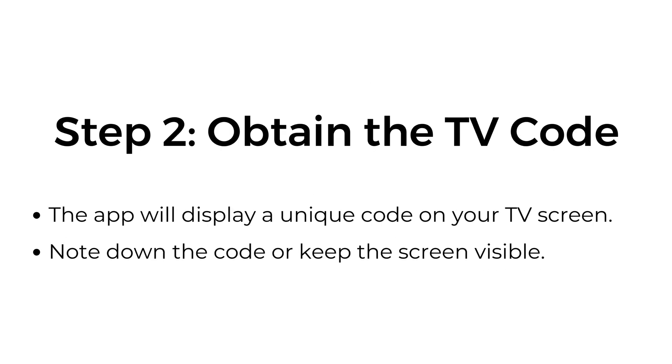Step two, obtain the TV code. The app will display a unique code on your TV screen. Note down the code or keep the screen visible.